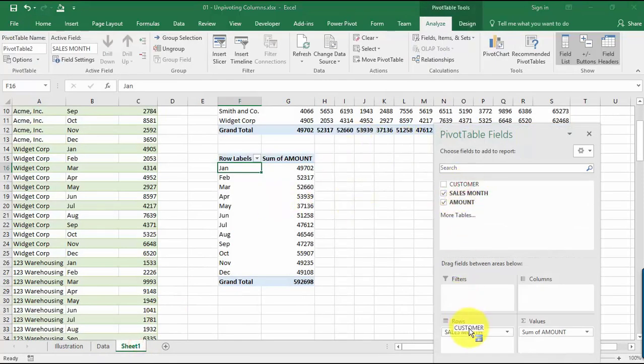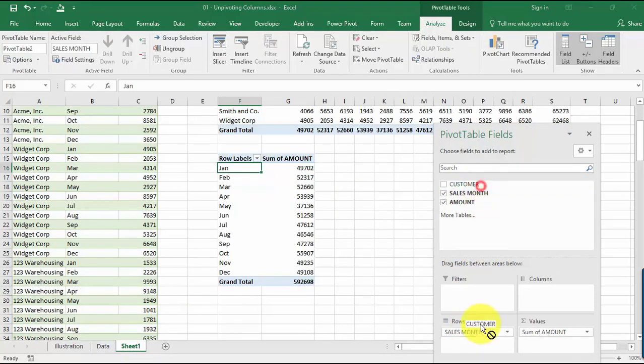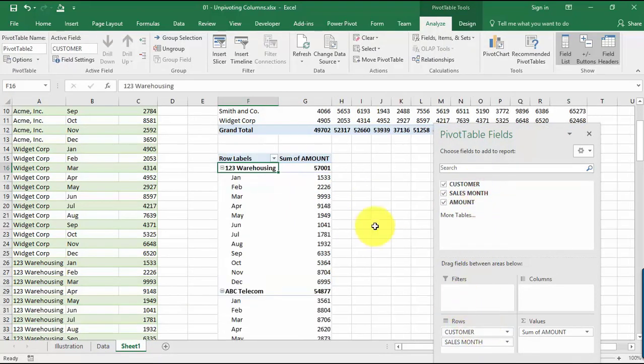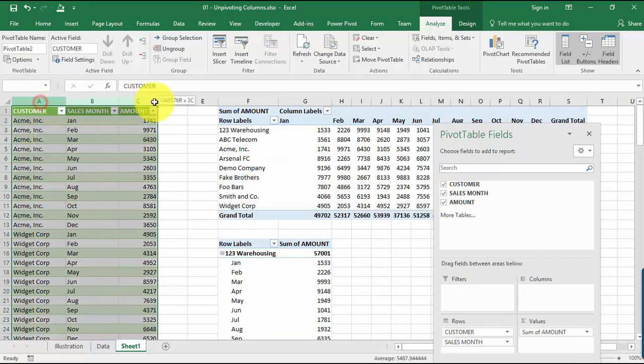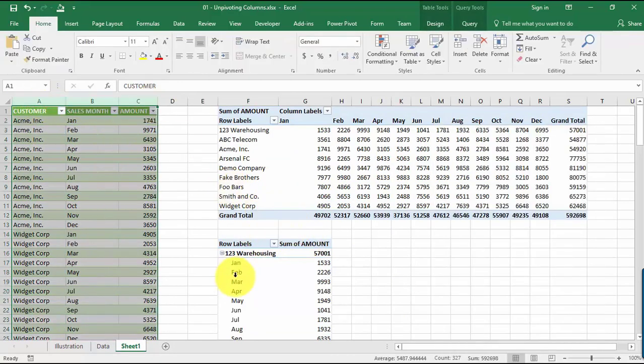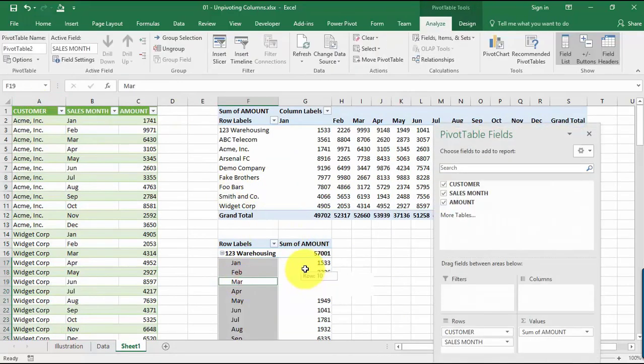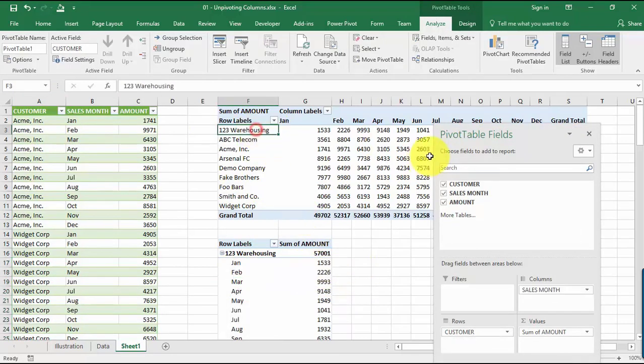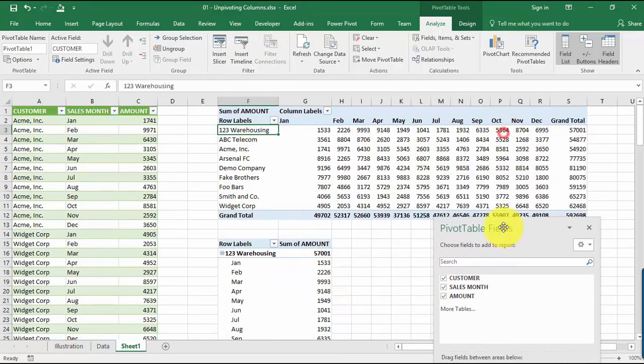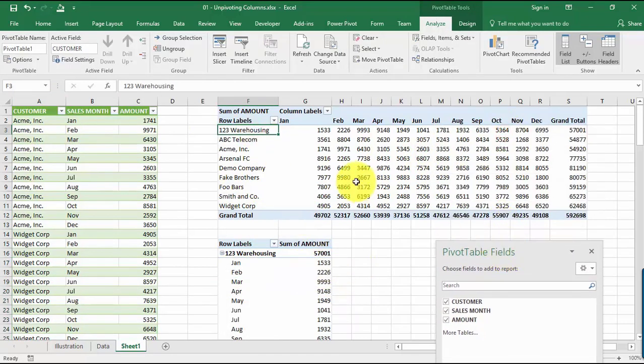Only when you have this table format over here, then you can now play around and make any kind of reports out of it. And you can even recreate the original one. So that's the power of unpivoting columns.